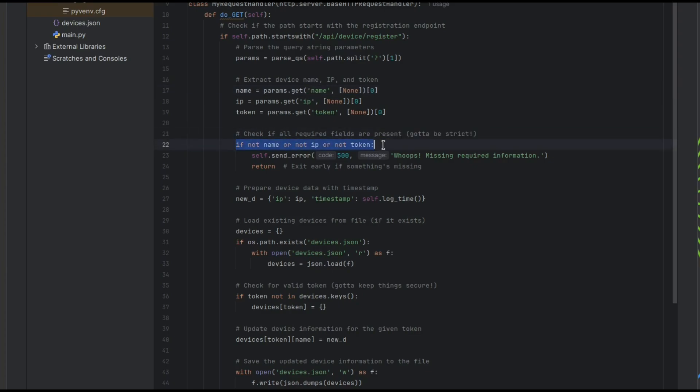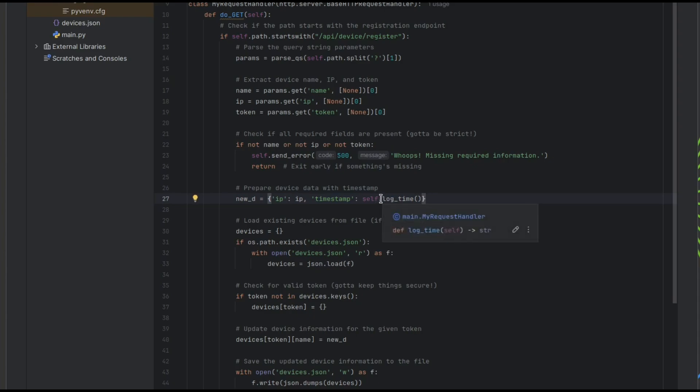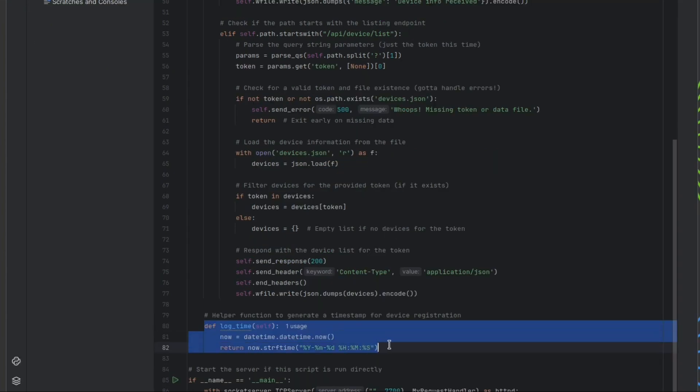Now, if any of the parameters is missing, we send a server error back to the ESP. Then we create a dictionary type object with the IP address and a timestamp. We do that with this little helper function.